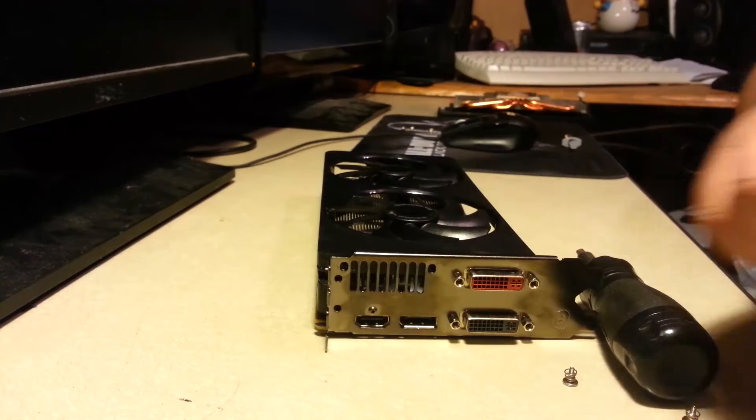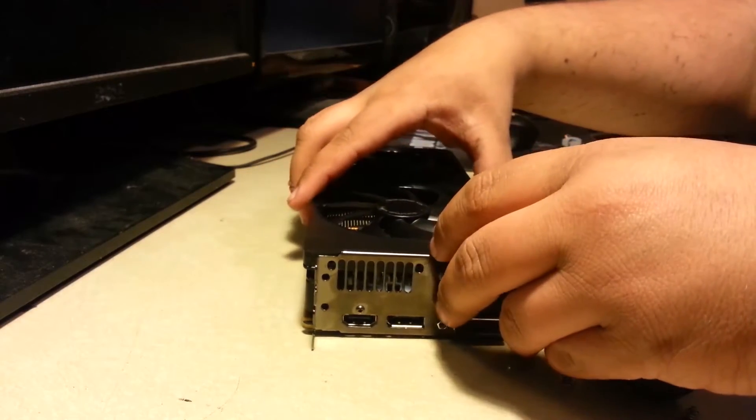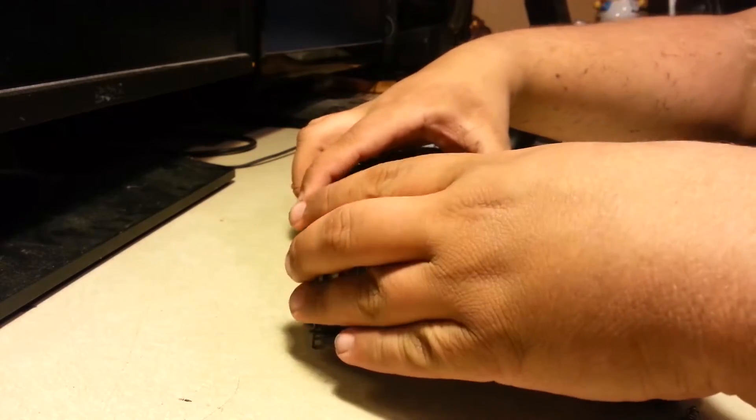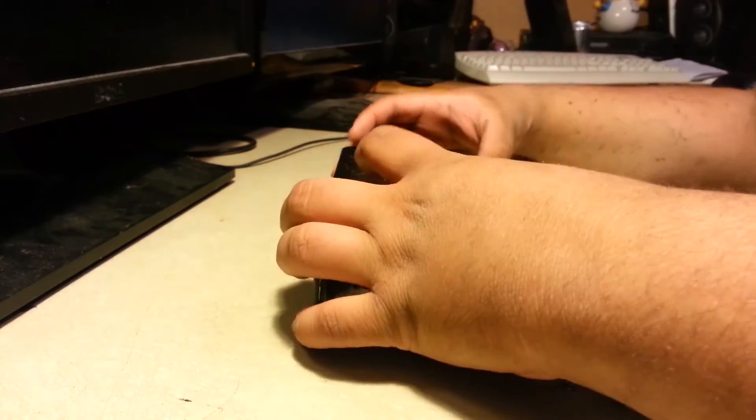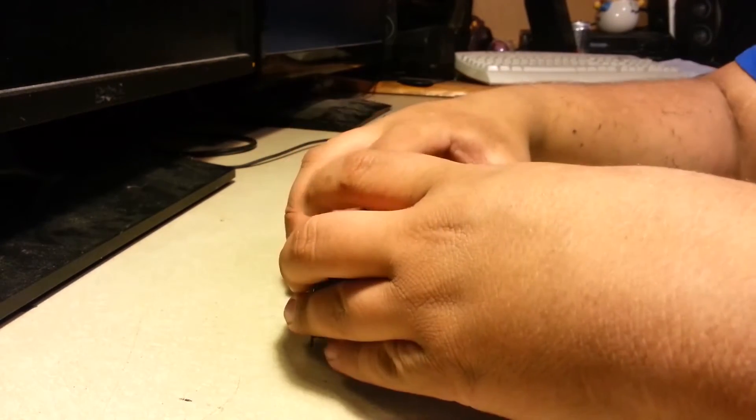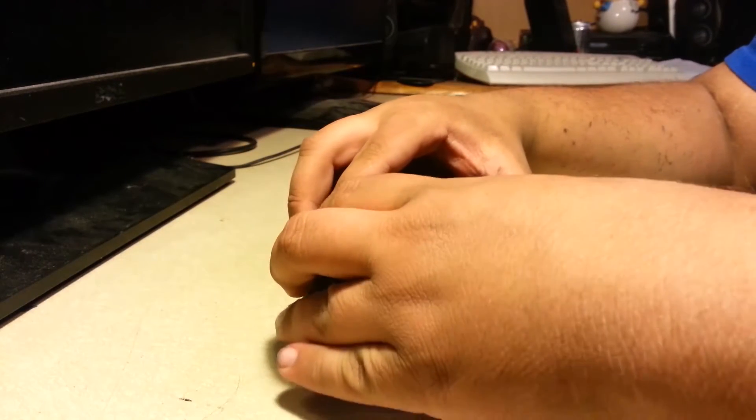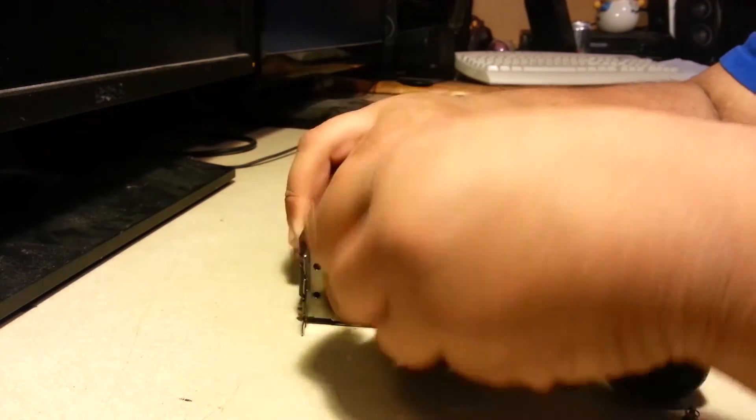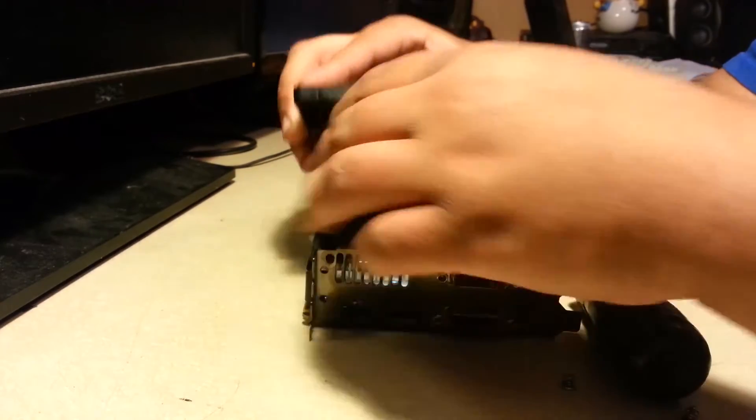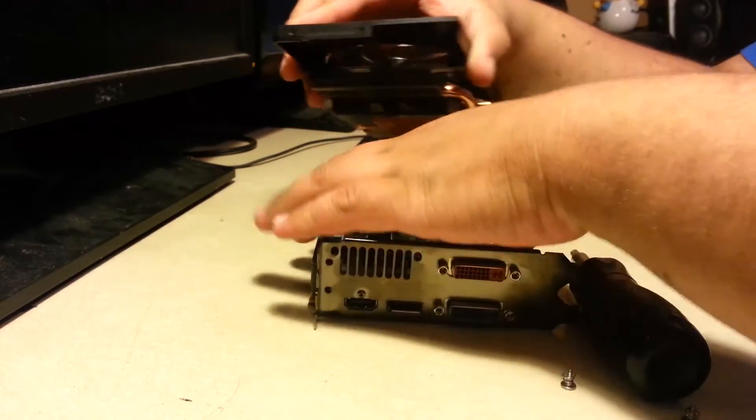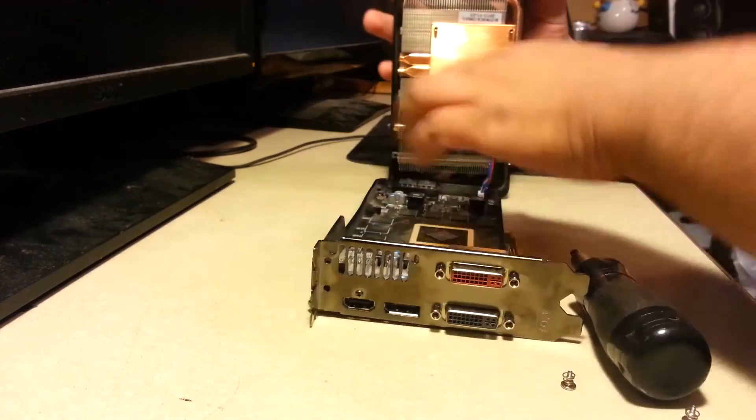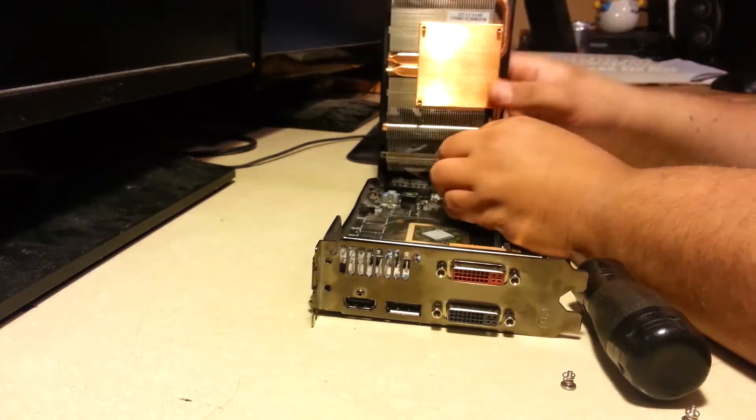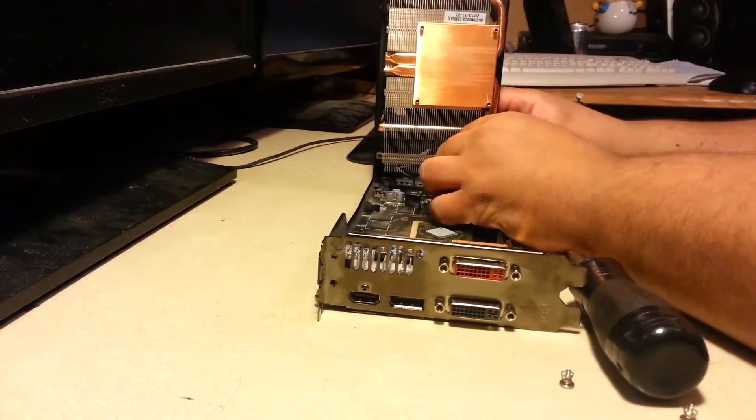Okay guys, off comes the cooler, very carefully. You may have to pull it to the side, the back plate, back pane. Yeah, see, nowhere near enough thermal paste. It didn't even come up on here.